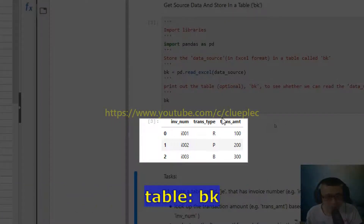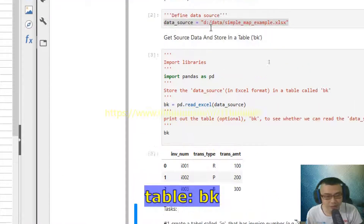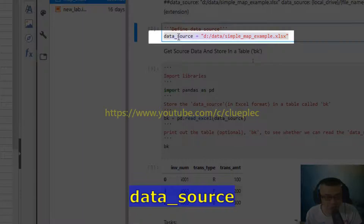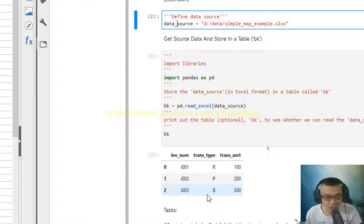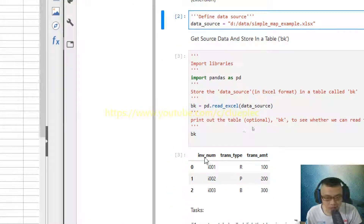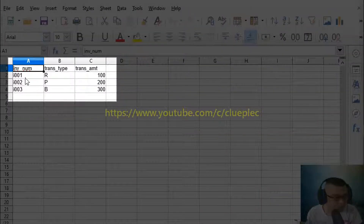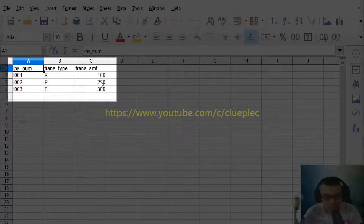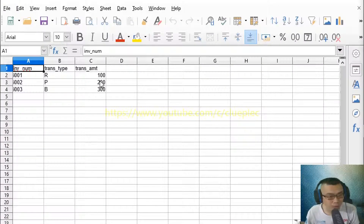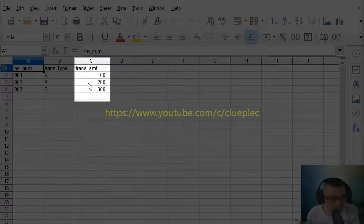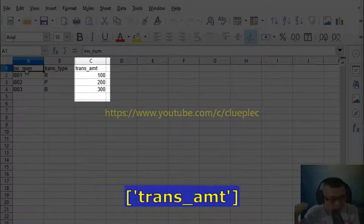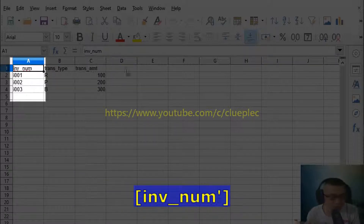This is the table we get from the data source: invoice number, transaction type, and transaction amount. This is our source data — we are going to look up for the transaction amount using the invoice number.